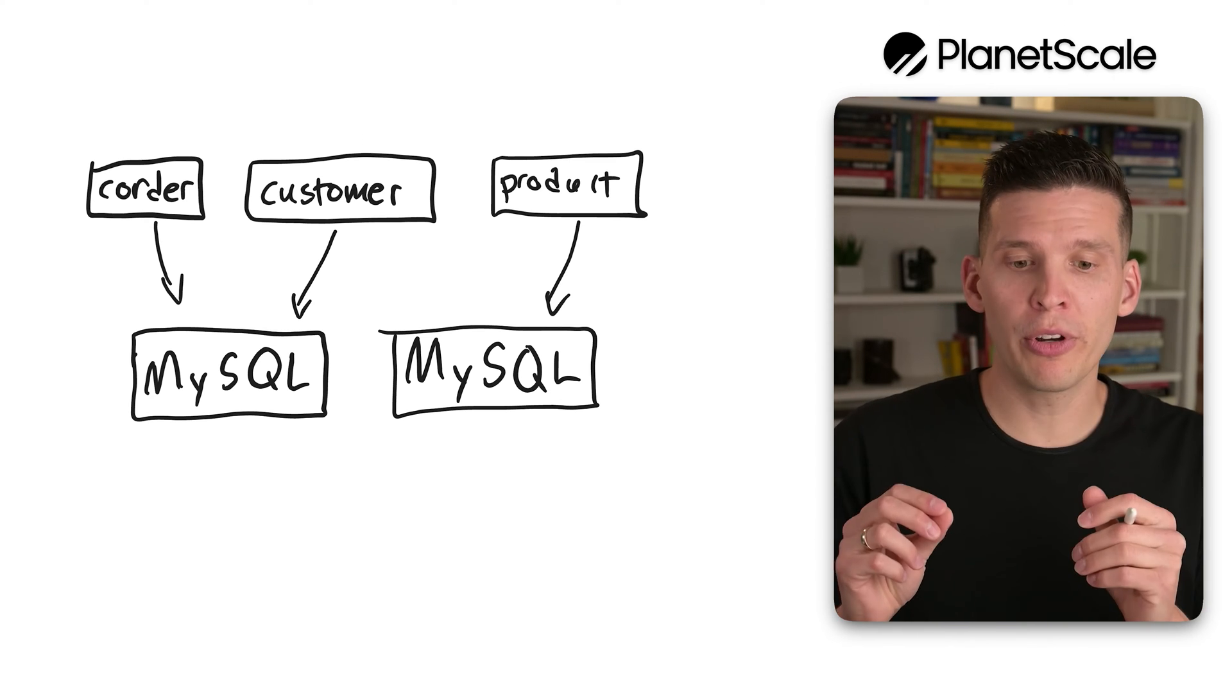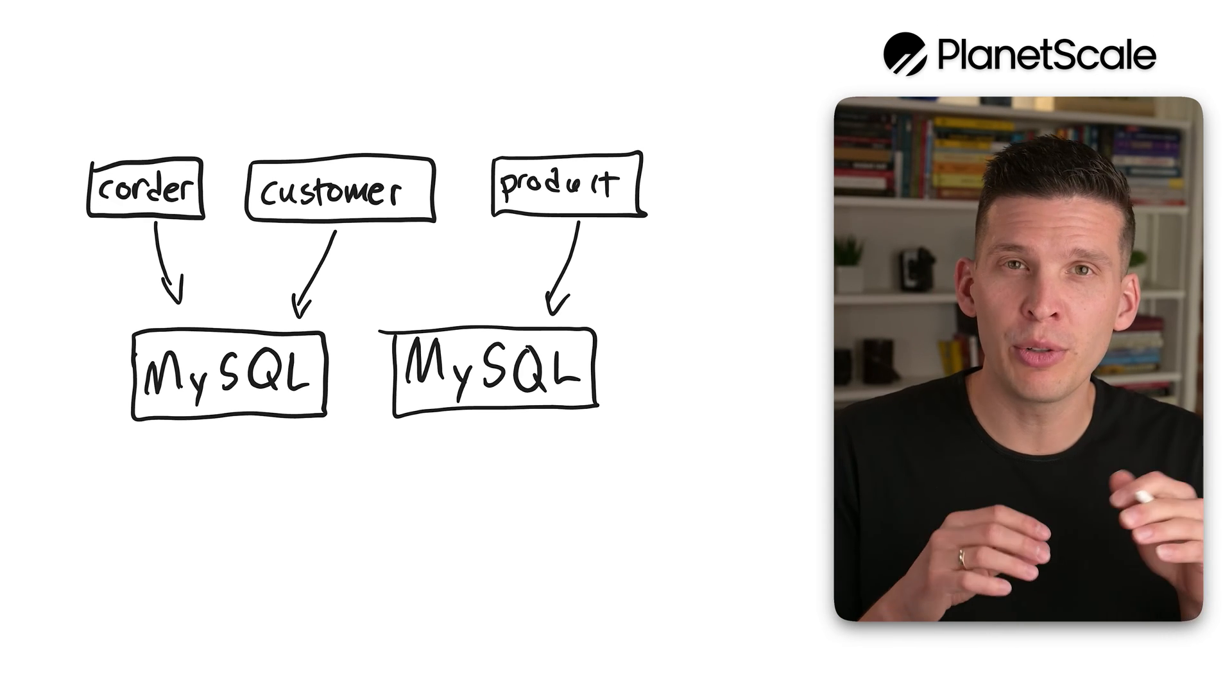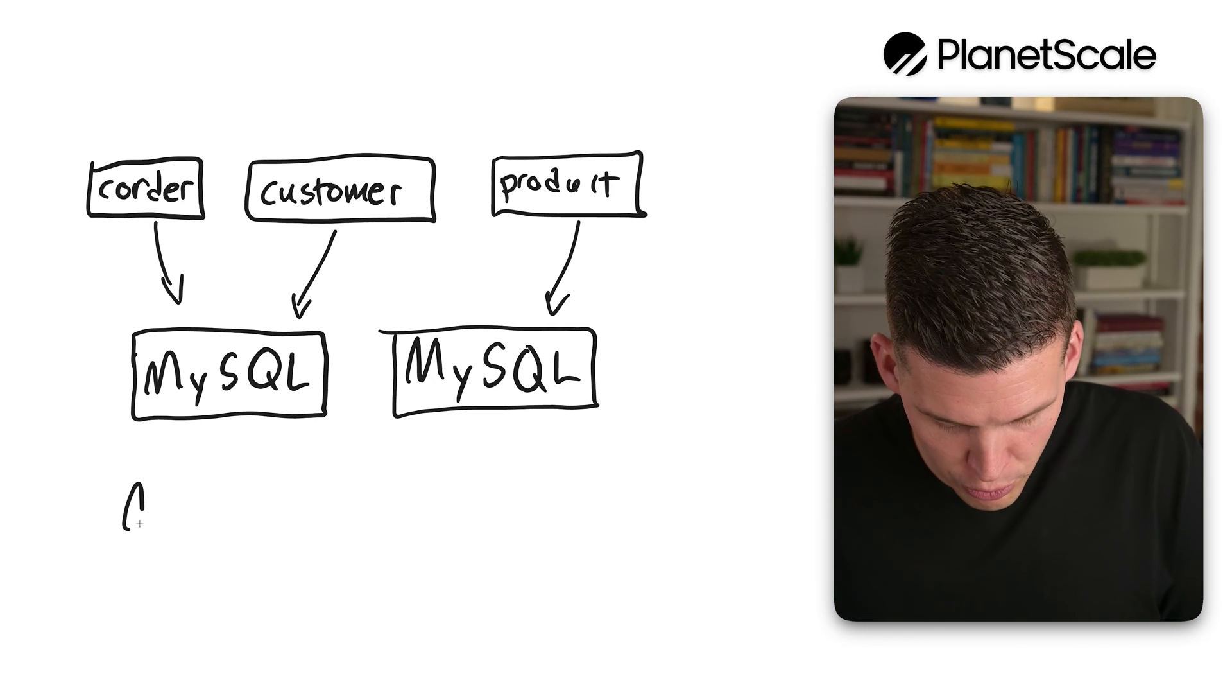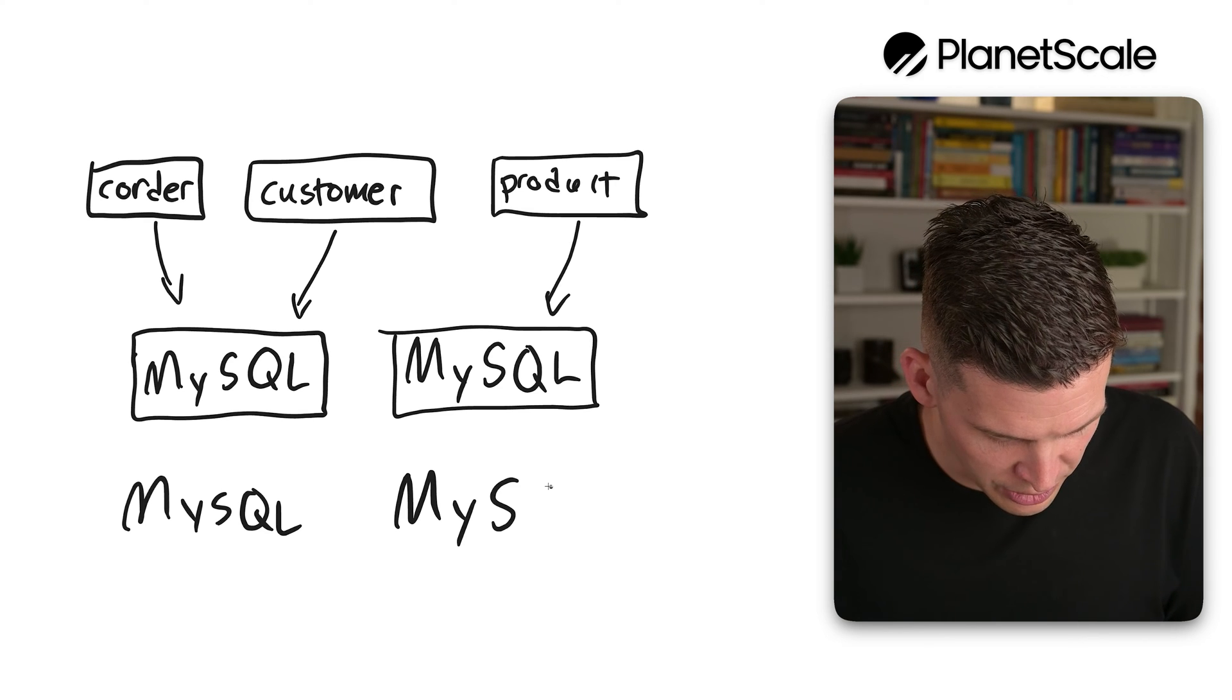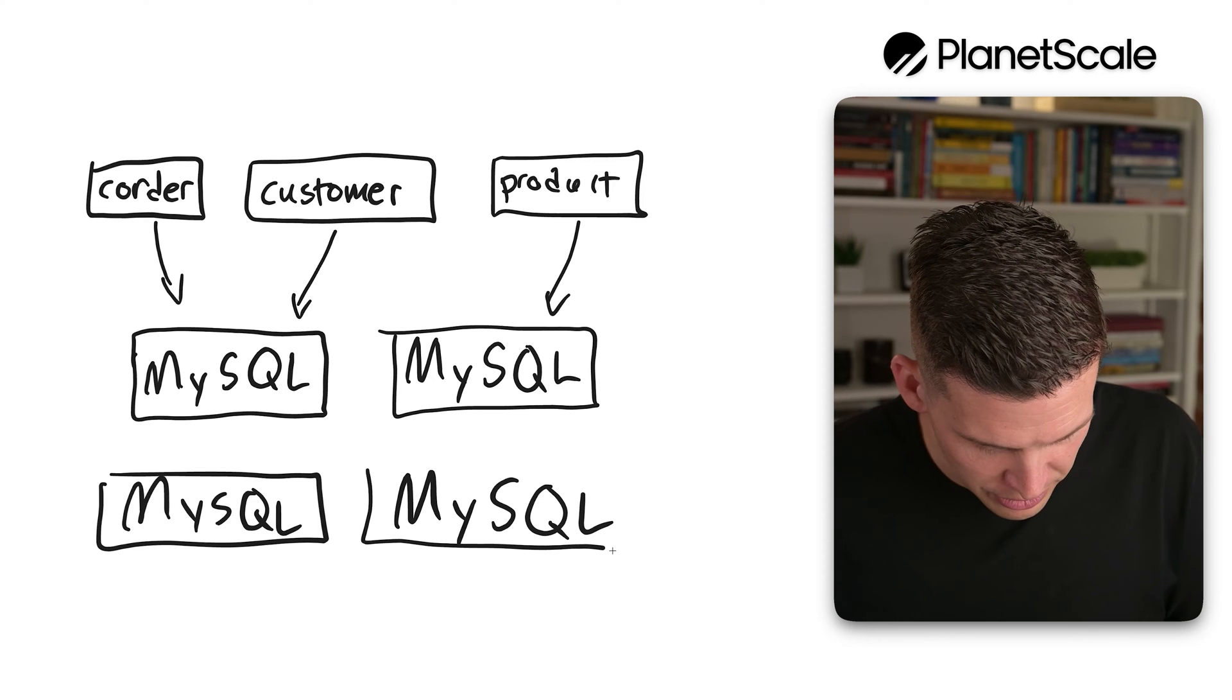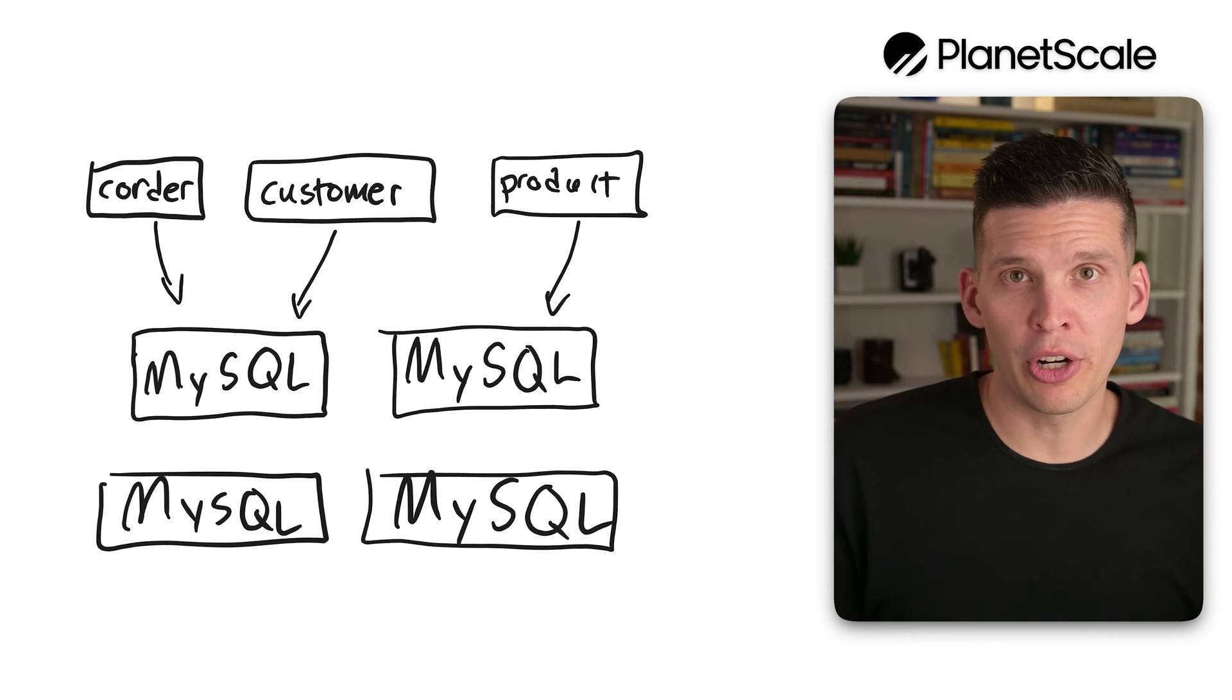So for this example, what it's going to do is spin up actually six other instances of MySQL, but again, for the picture, we will ignore the replicas. So I'm just going to draw two more. So MySQL and MySQL. Okay, so it's going to spin up these other instances, and then what it's going to do is run a workflow called reshard.